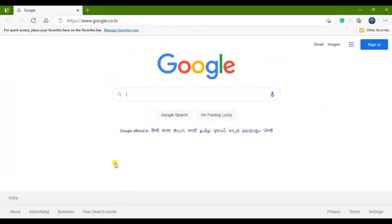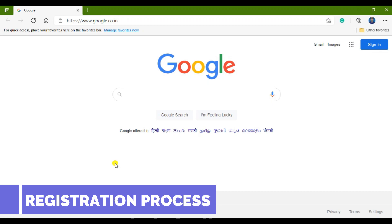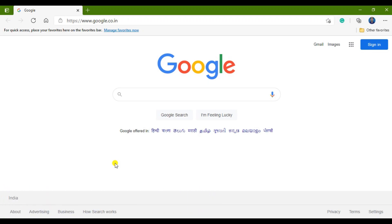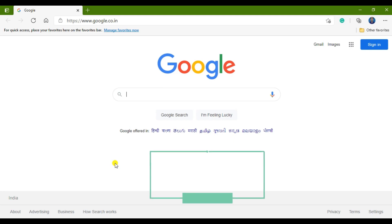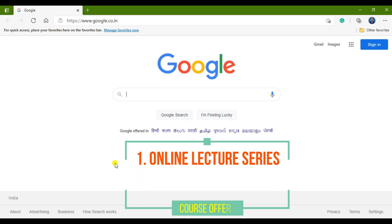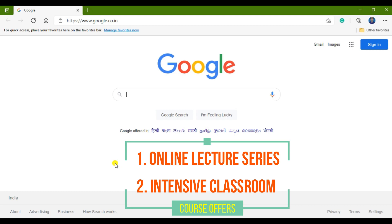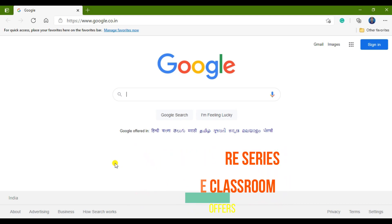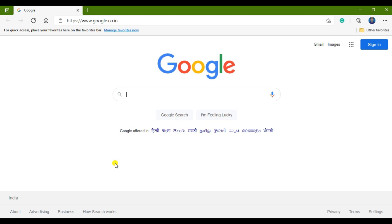Hello everyone, this is Sumit and today I am here to show you how to register on our website. Suppose a student wants to enroll in a particular course, like an online lecture series or an intensive classroom program — the first step will be to register on our website. I am going to show you this registration process in this video.